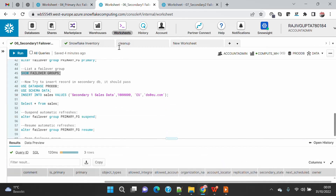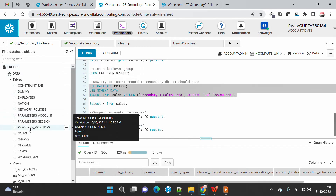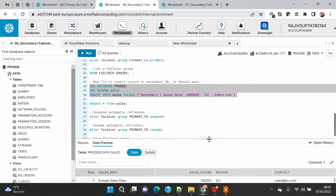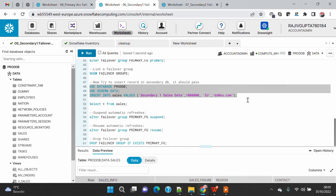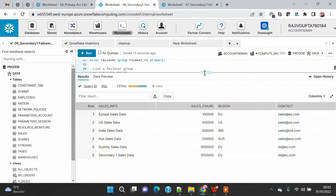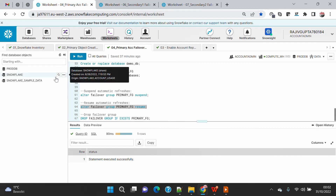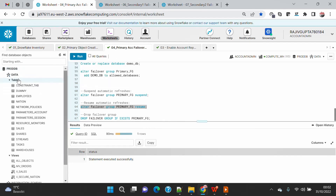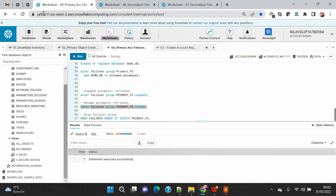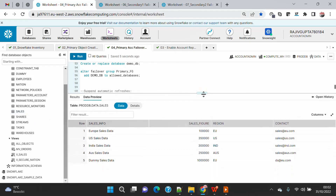Now if I want to insert a record in my secondary one account — which is now the primary — I'll insert a record into the sales table. Currently it has five rows. I'll insert the record and if I select from sales you will see six rows in the primary account. Now coming to the old primary account, the sales table currently shows five rows — in some time it should start showing the sixth row as well after replication.